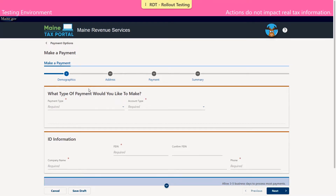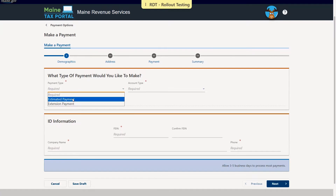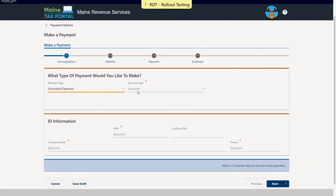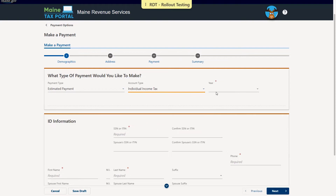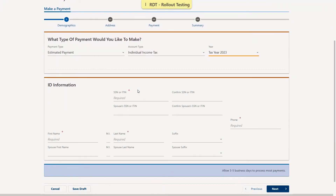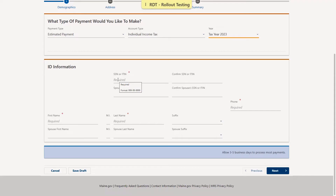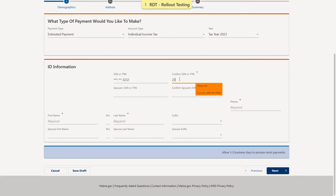We'll enter in the type of payment that we're trying to make — estimated or extension. For the purposes of this demonstration, we're going to make an estimated payment. We'll select the account type for which we are making this payment, and enter the year. Next, we'll enter in our ID number and again to confirm. Keeping in mind as we navigate through these pages, required fields are indicated by a red asterisk. We'd also like to draw your attention to the save draft button at the bottom of the screen — you may use this at any time to save your progress.